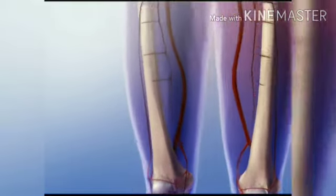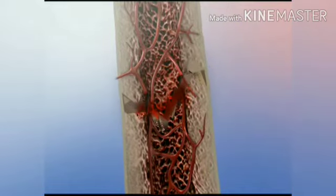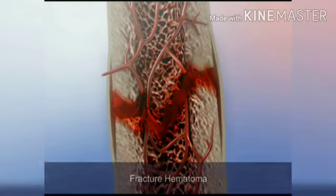A fractured bone bleeds. Bone repair begins as, over a period of hours, blood at the fracture site clots and forms a hematoma.